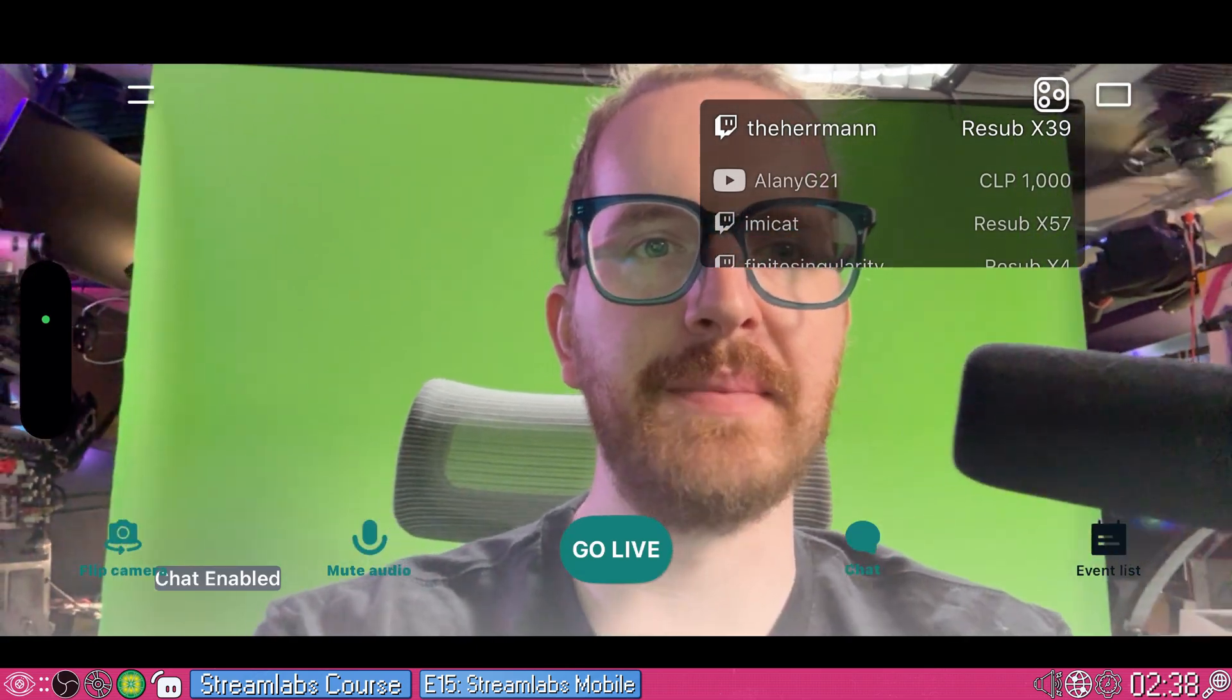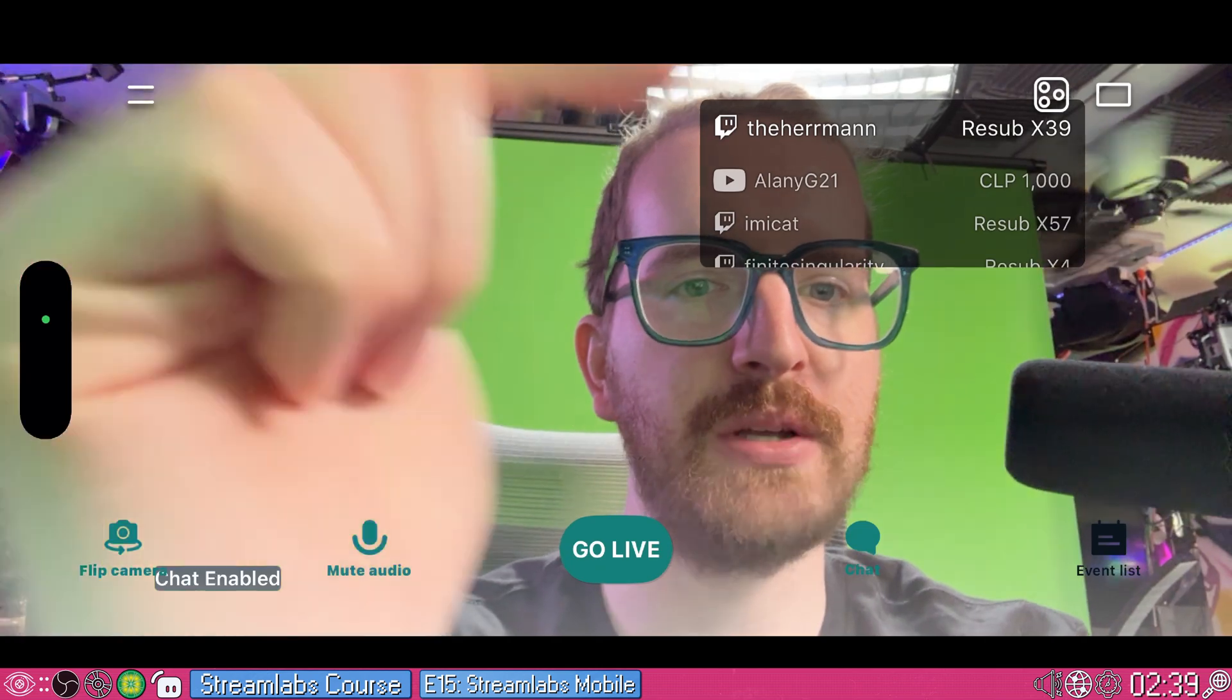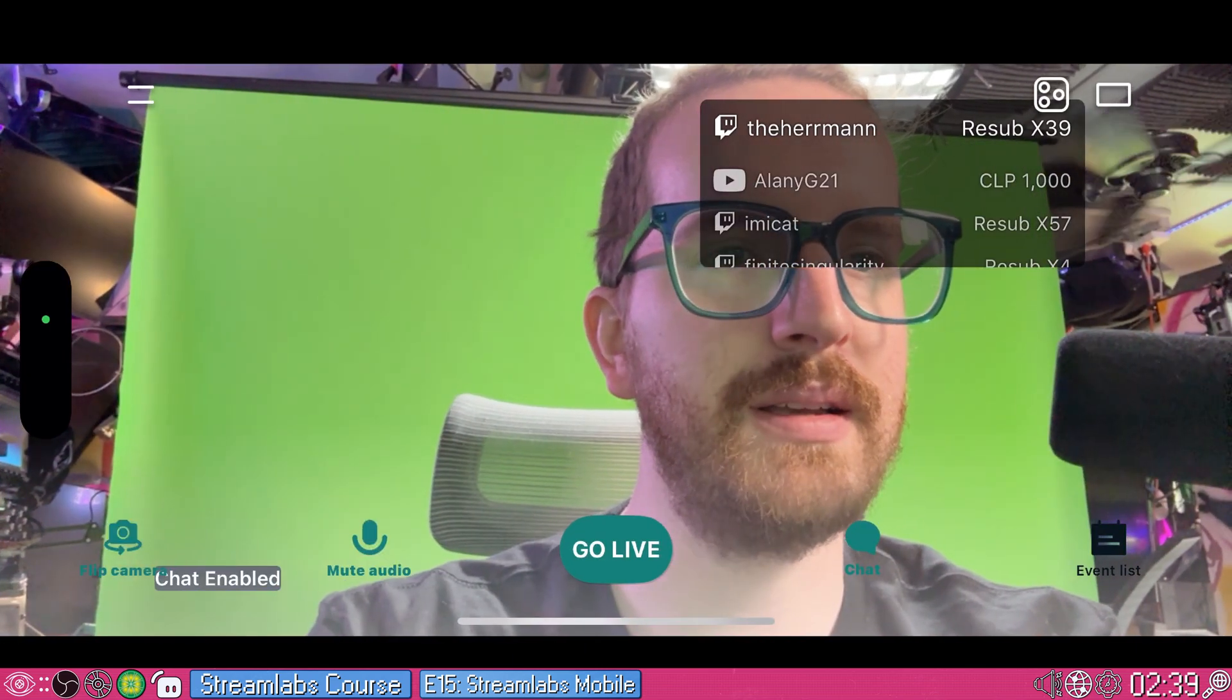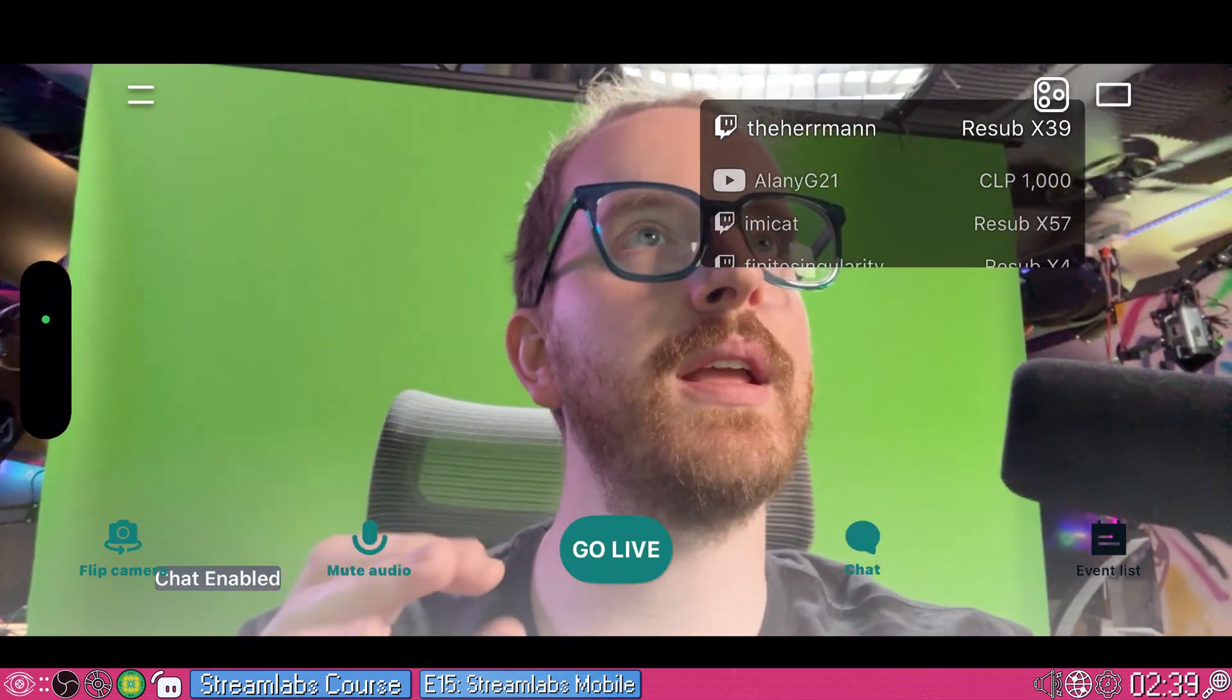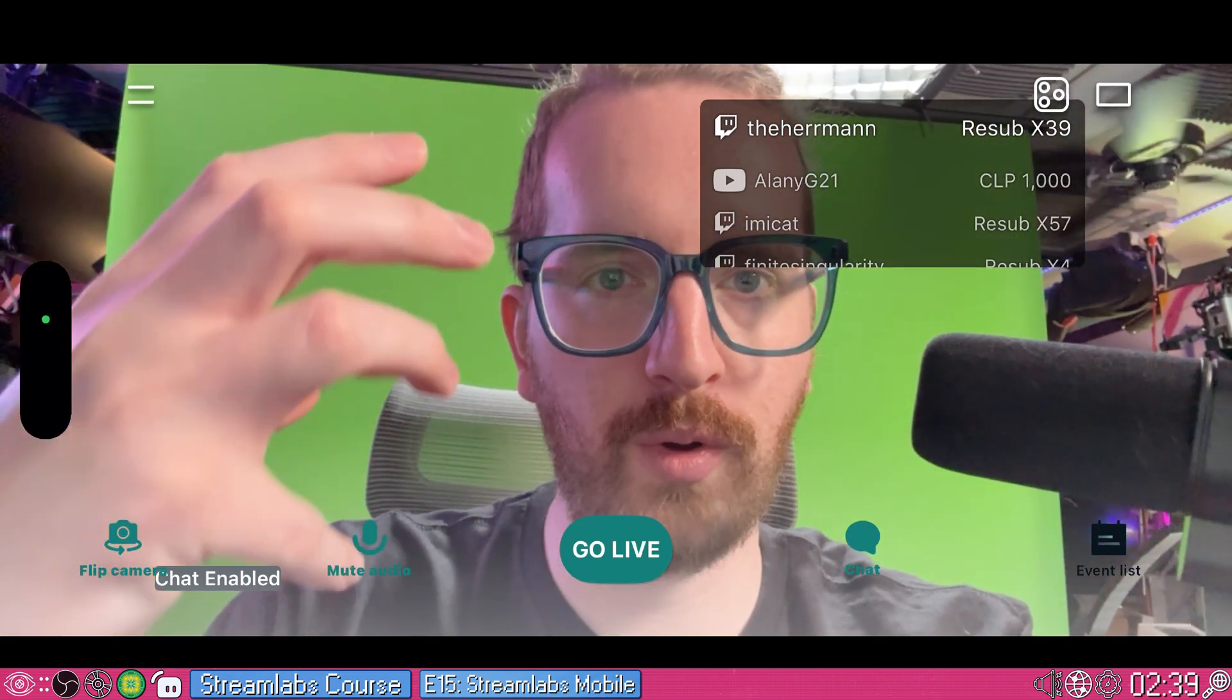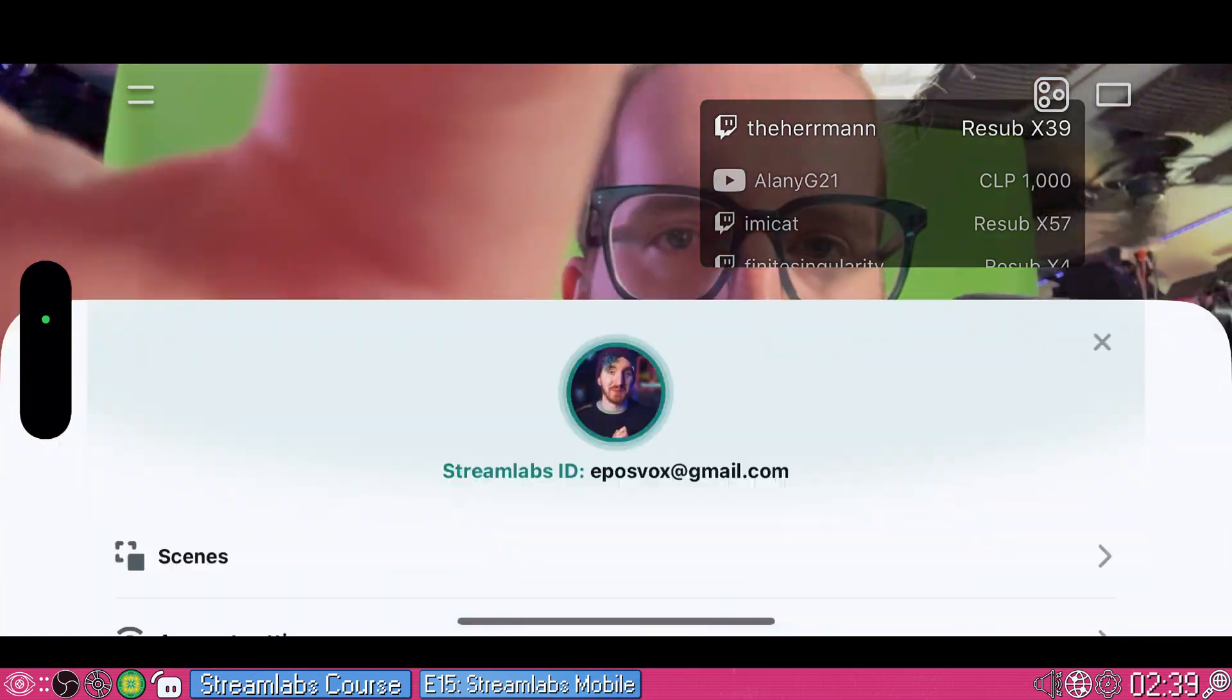This is going to be a little shaky, but this is the Streamlabs mobile app. It's actually pretty neat here. You can see we have a standard kind of UI at the bottom. We have the ability to flip our camera to the front or rear cameras. We can mute our microphone. We can go live. We can pull up chat, which is great. We can pull up our event list. Immediately our event list of who has streamed to us. And obviously we have the overlay from the scene that I created, all at our fingertips, ready to go. I'm going to open up the menu. Here we have a lot of options.